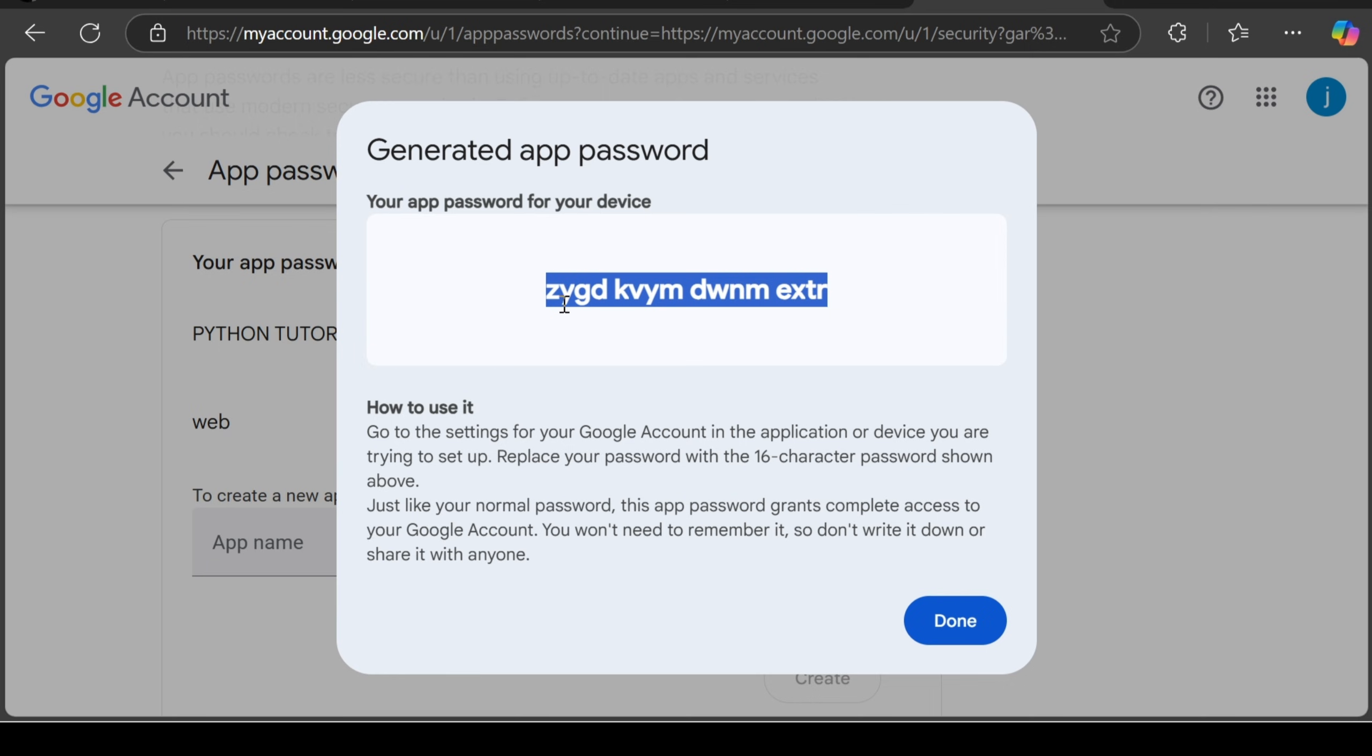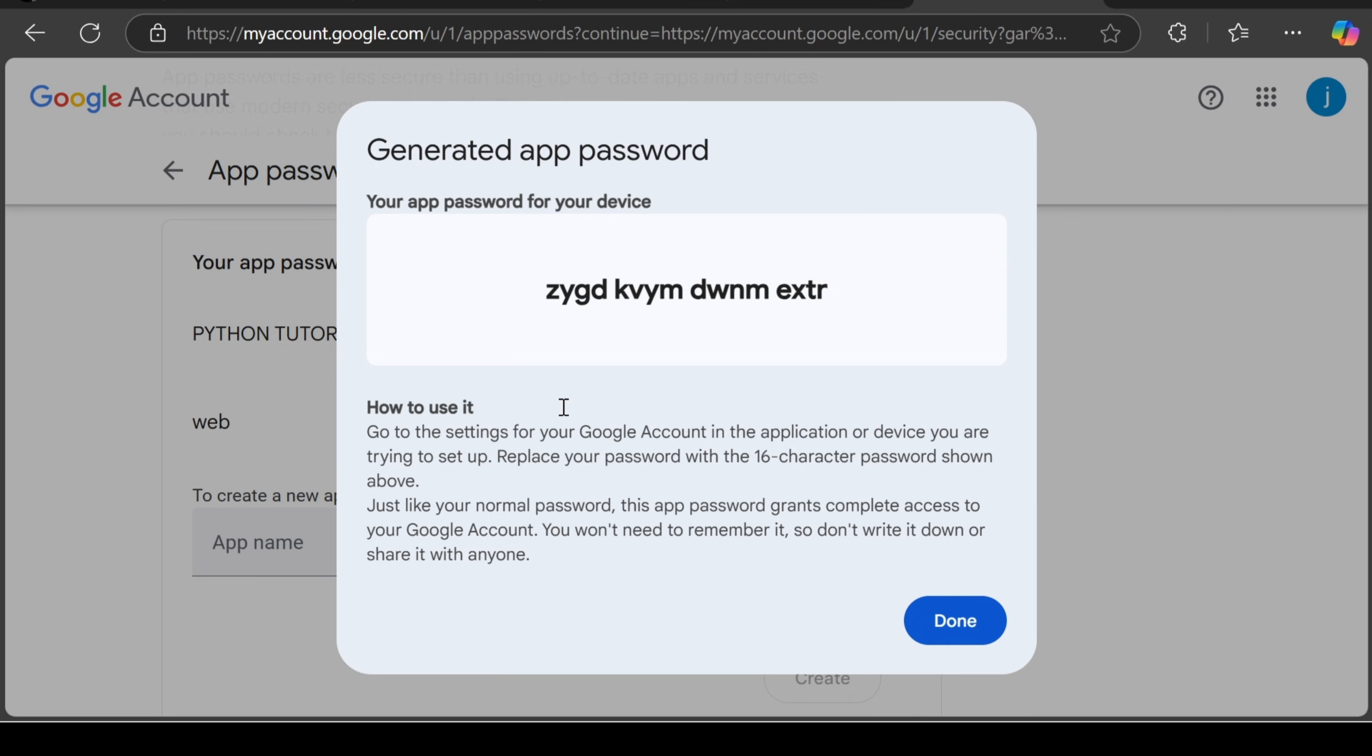Then my password, look at my password. My password is automatically generated. You have to copy it because if you close the tab, you can't get the password again. Just copy it. Remove the spaces when you are typing and copy it. So guys, this is how I create an app password. Let's go back to the video.